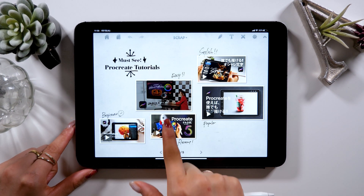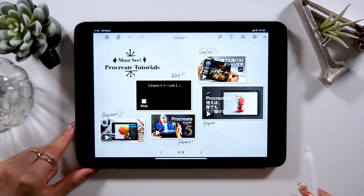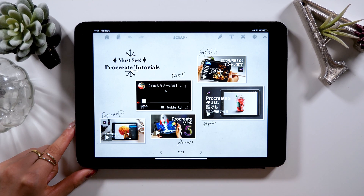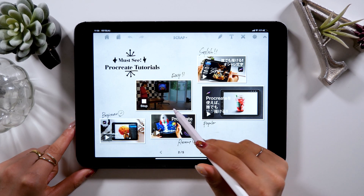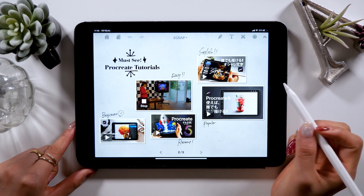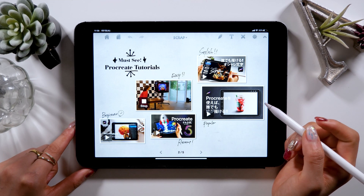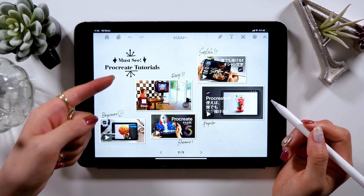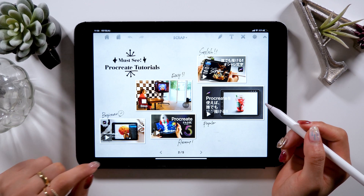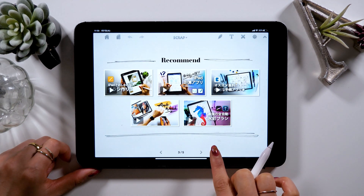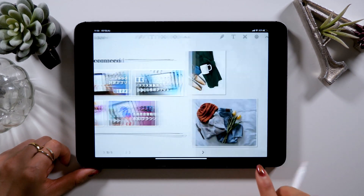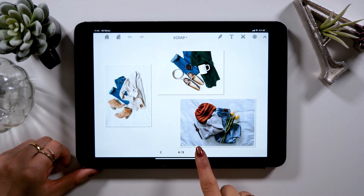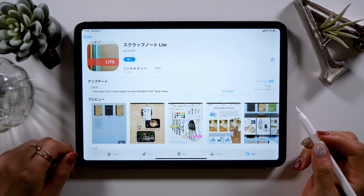There is a play button in the notes, and you can play the videos by tapping it, so you can write your notes or draw illustrations in the space around the video, which is an interesting feature that you can only find in this app. Today I'm going to walk you through the fun features of this app.